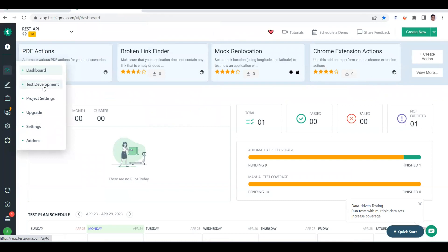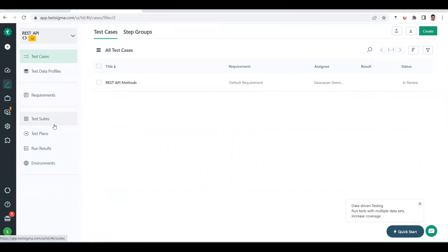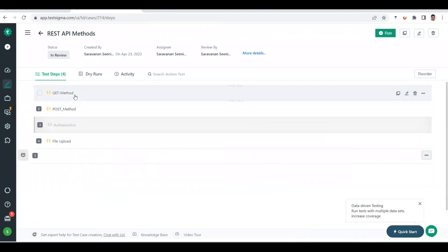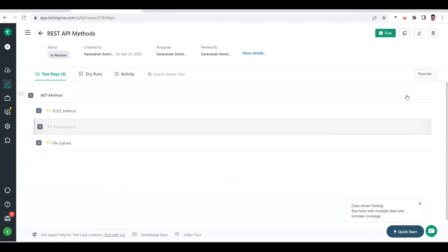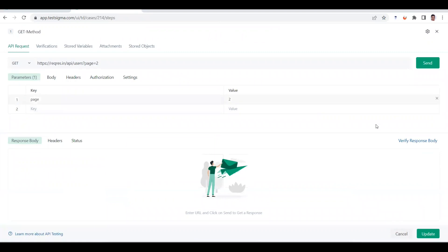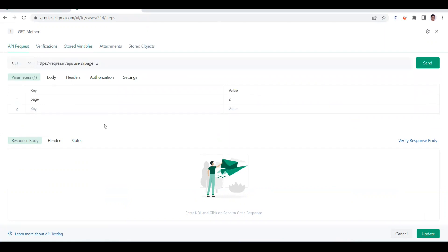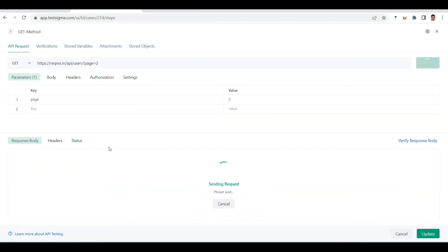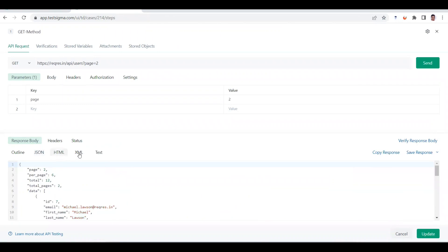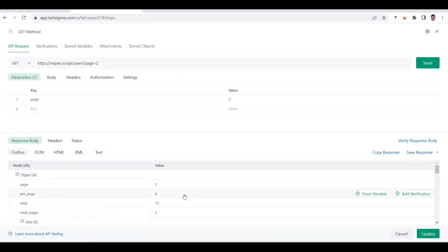This is a test case we created yesterday. Going inside, this is a GET method. When I click on the API request tab, it's very straightforward — similar to how you use other API tools for testing. You can see the GET method, POST method, everything is available. There's also a verification tab where you can add assertion or verification statements, and stored variables are also available. When I send the request, we get the response in JSON format. You can also view it in HTML or text format.